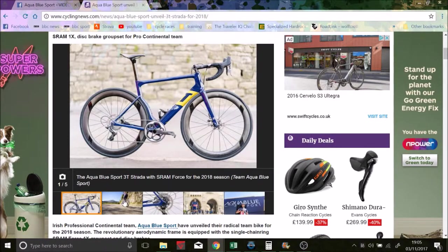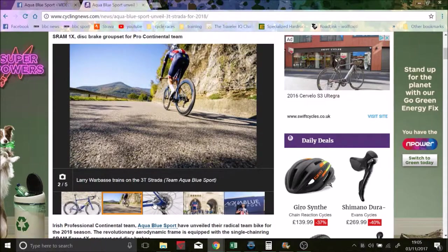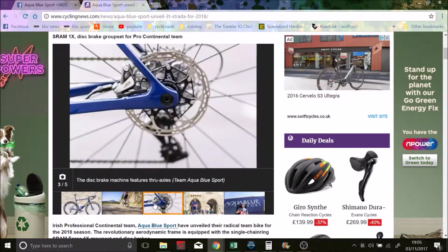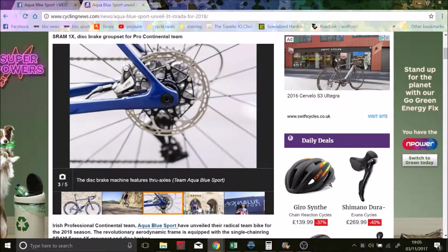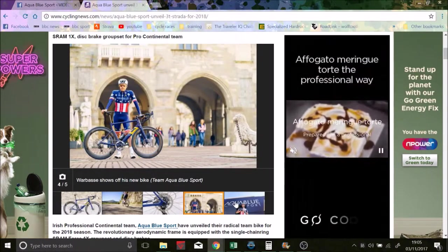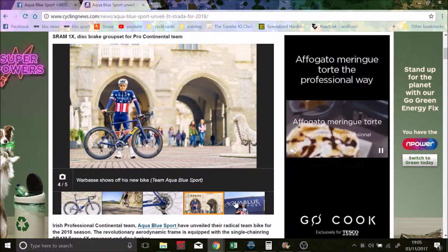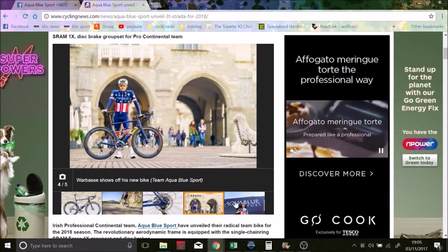But they don't really look like Zip wheels, so I'm not 100% sure on that. They don't really seem to have any detail, they've got some nice pictures here. They're all disc brakes obviously. I think it's quite cool to be fair, nice looking bike.